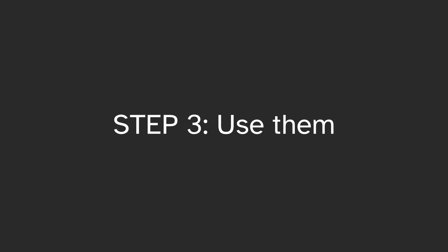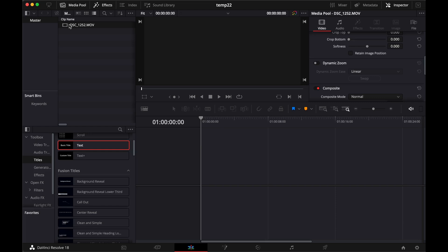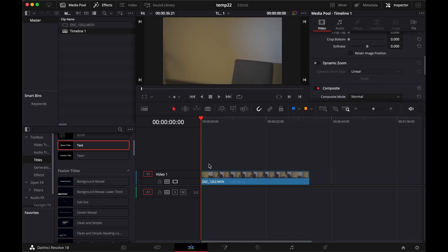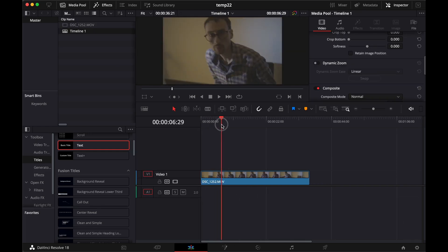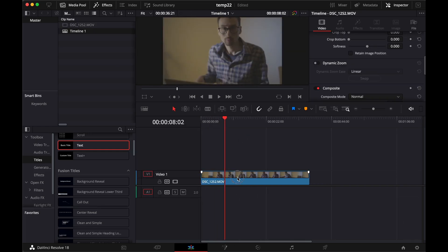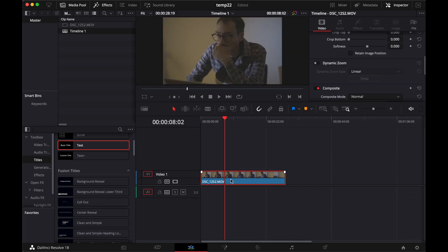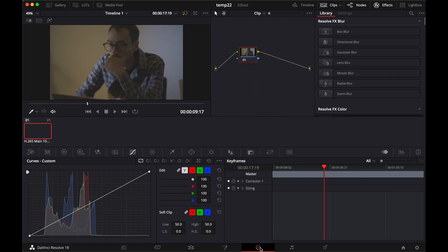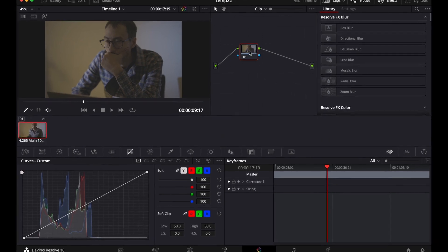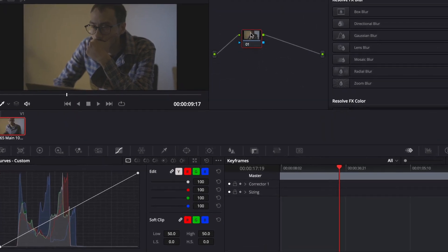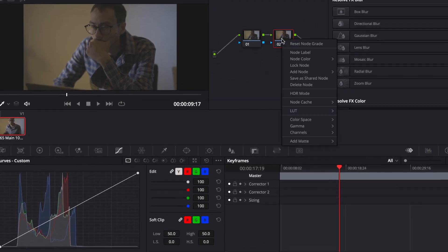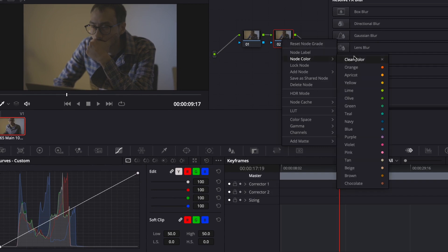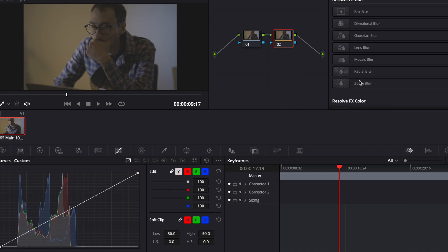Step 3. Use them. Get some N-Log footage. I've got myself typing on my laptop in 10-bit N-Log. Put it on your timeline and go to the color page. Add a new node, which will be the conversion node. I also suggest changing the color of the node to yellow or something else that stands out so you'll always know which node is the conversion node.